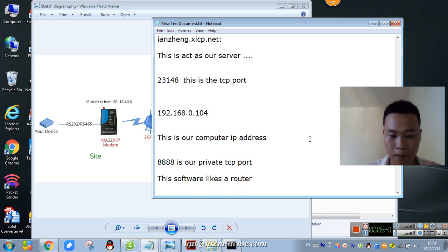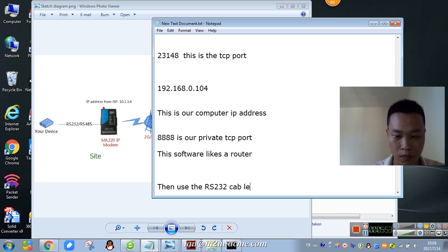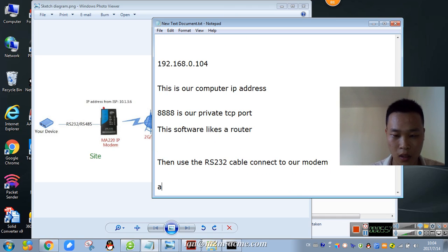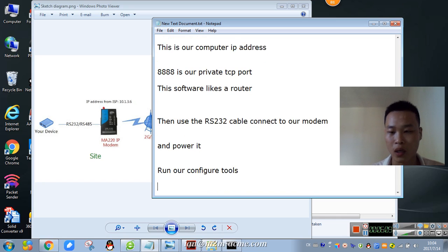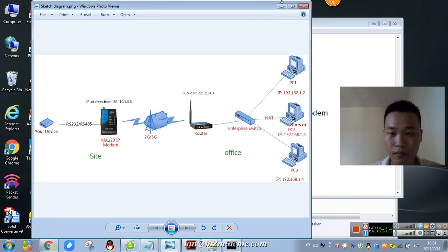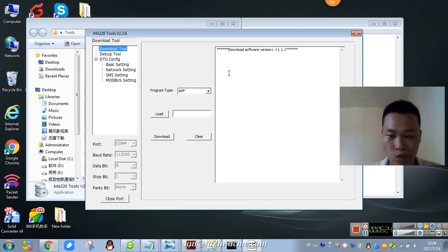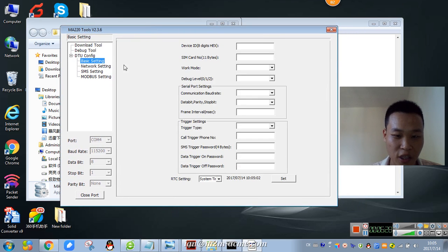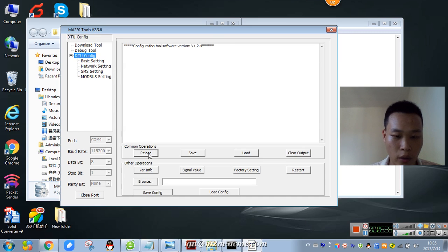Power it on, then run our config tools. The config tools have the following functions: basic setting, network setting, smash setting, and motor bus setting. Then we reload.